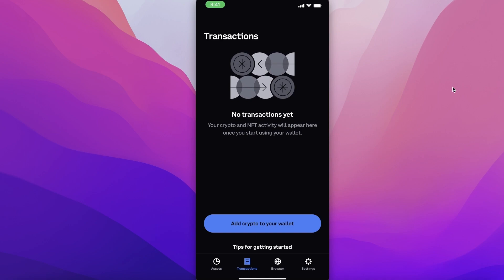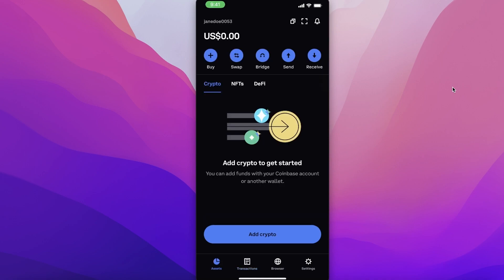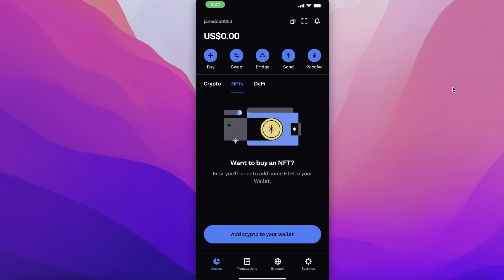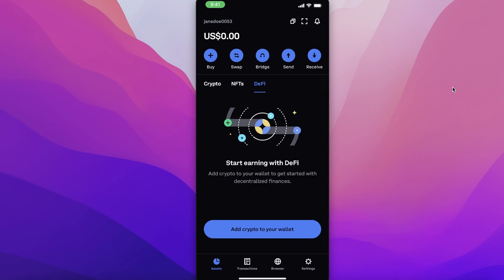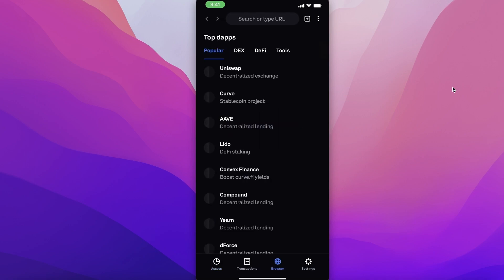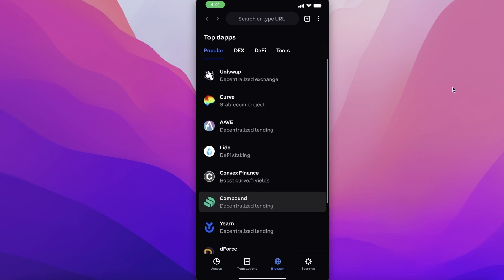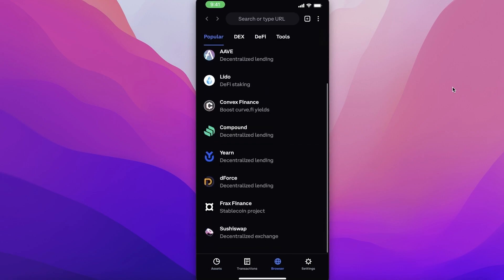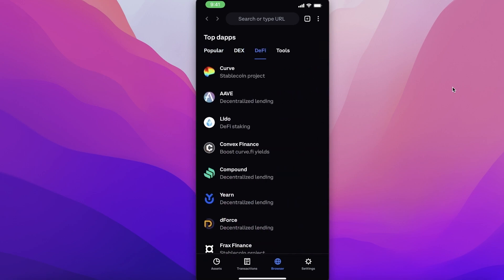After that you have your Transactions section, where you can see all of your crypto changes. In your Assets, they have Crypto and also NFTs, so you can store your NFTs in your Coinbase Wallet as well. You even have DeFi, so you can start earning with DeFi protocols, add crypto to your wallet, and get started with decentralized finance.